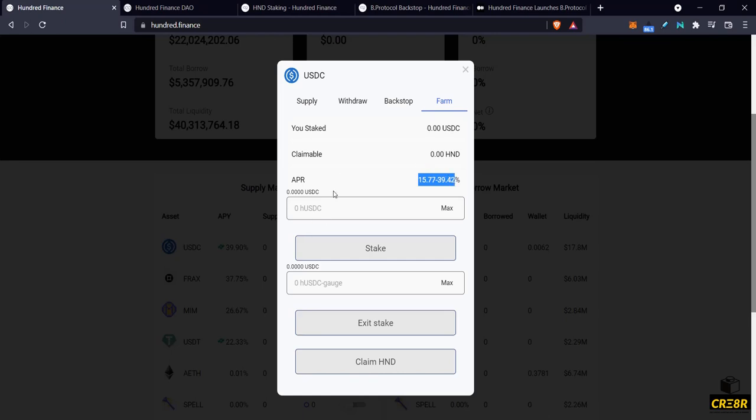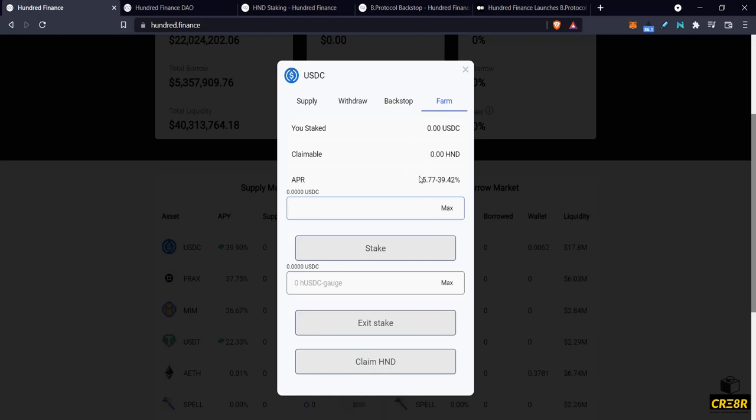So this is important. If you're holding HUSDC because you've staked your USDC, then you need to consider coming and depositing here and staking it and then you can get this. You can deposit here and then you could also exit your stake as well. So stake your HUSDC here to get your 100 token rewards and so you can start to get your share of this incentivization that is happening.